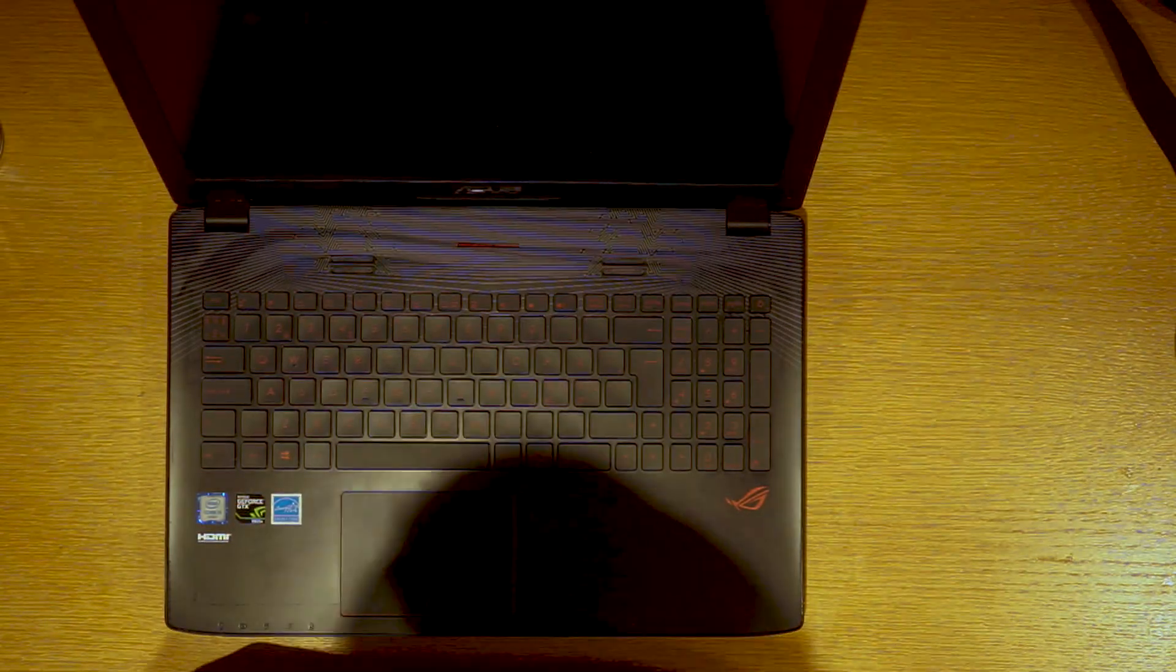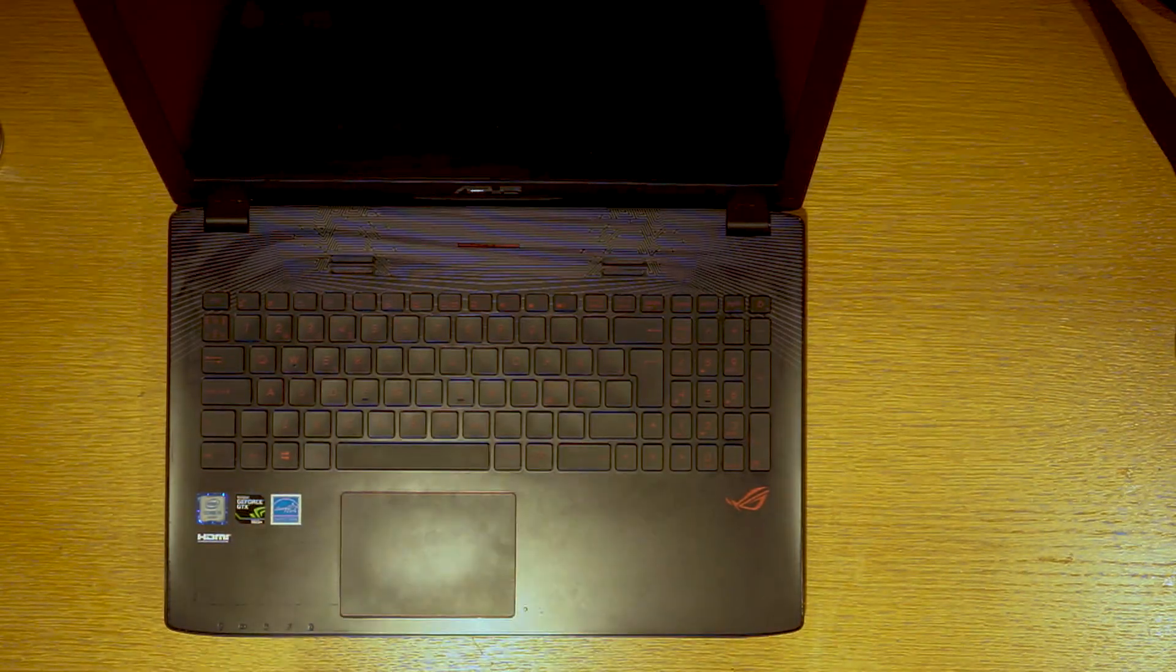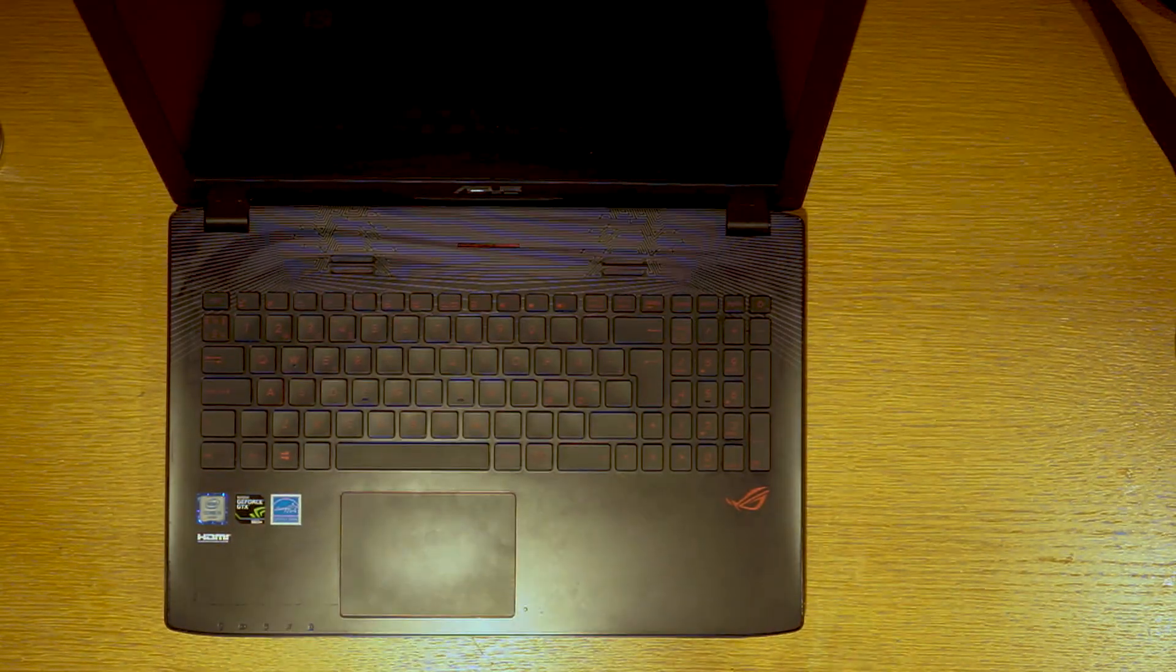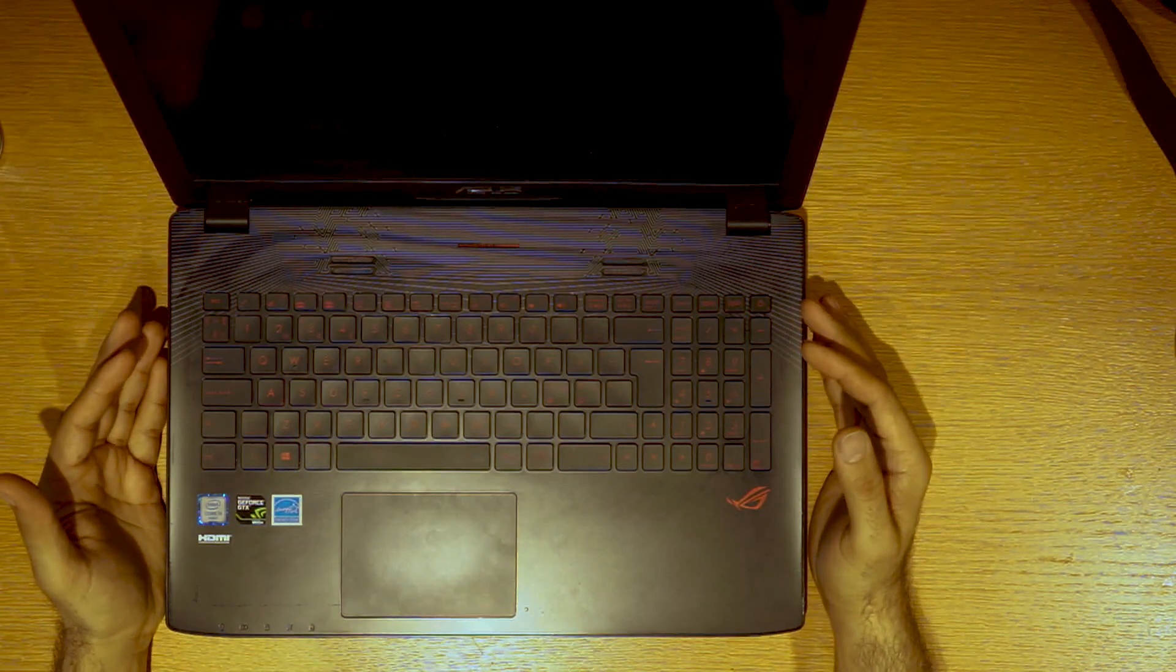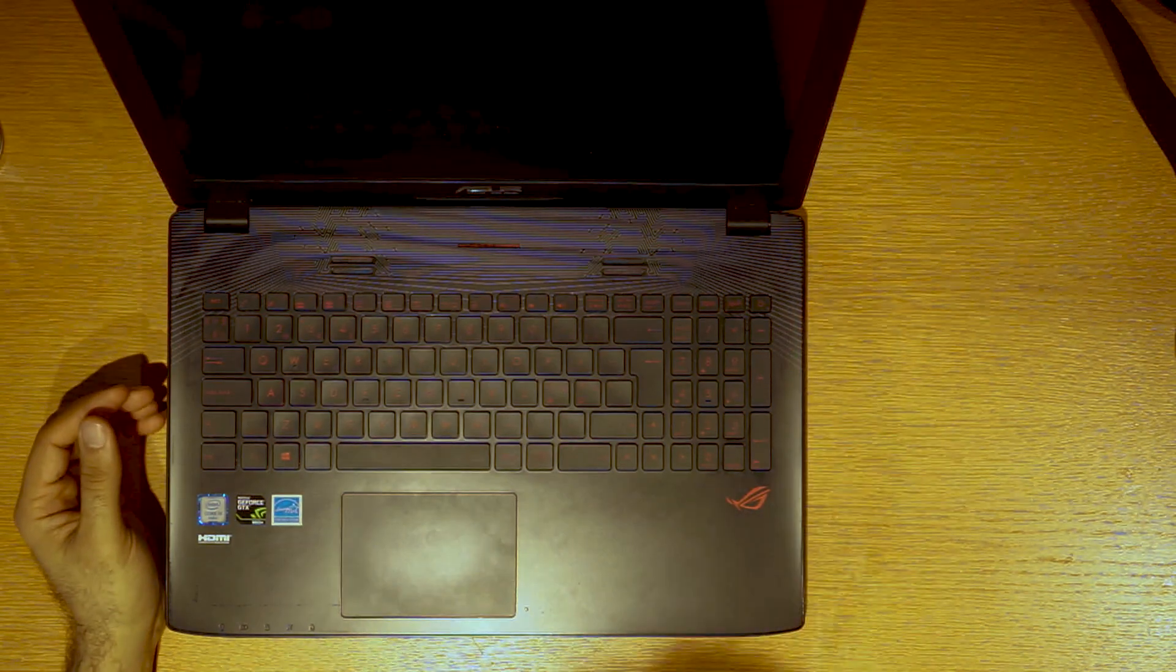Hello and welcome to another video. In this video I want to show you my Asus Republic of Gamers computer.